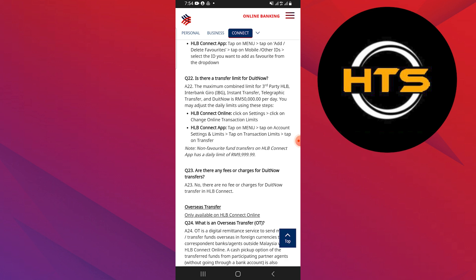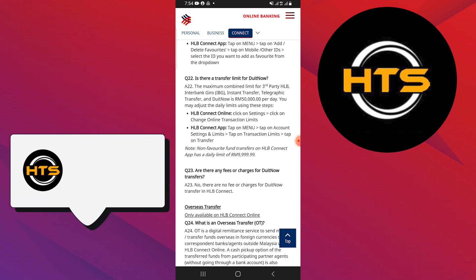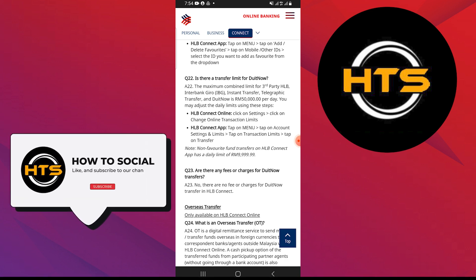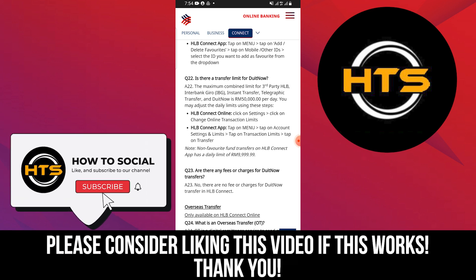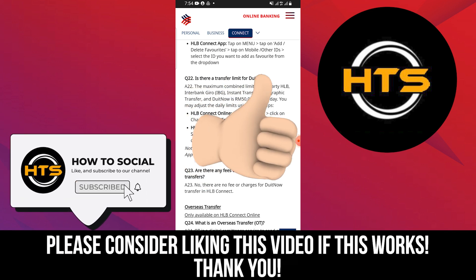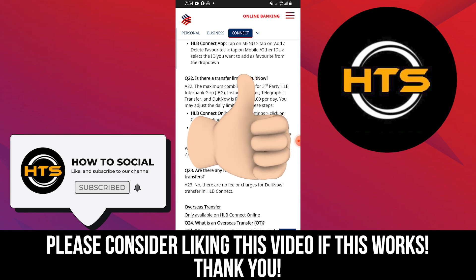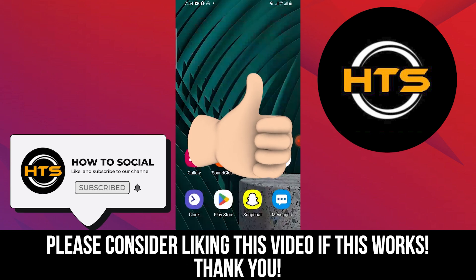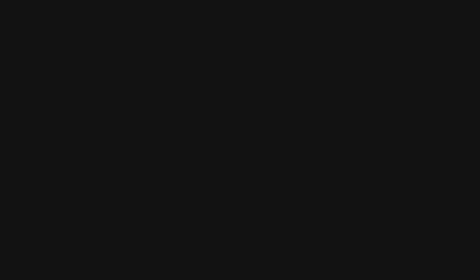Thank you guys for watching this video. Hope you got some value. Make sure to like the video and subscribe to the channel to get notified of new videos. See you in the next one.